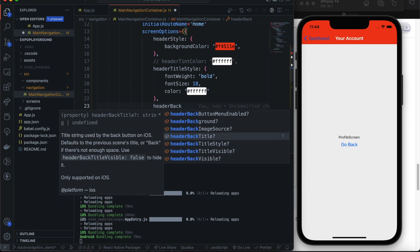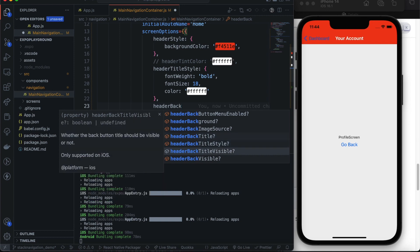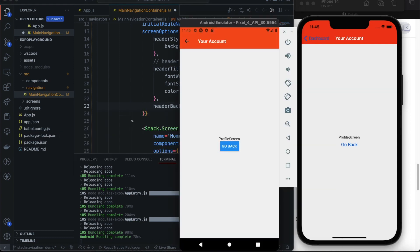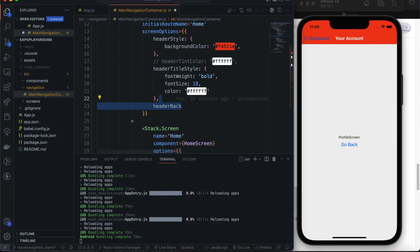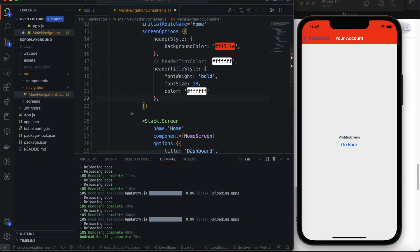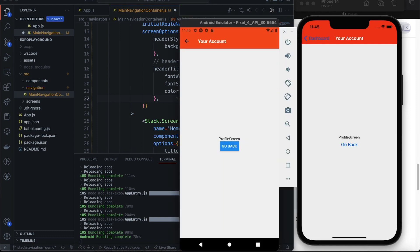The `headerBackTitle` property is specific to iOS. But if your requirements are more specific or complex than what the default provides, you can render your own component. The next section in the docs is 'Replacing the Title with a Custom Component' — if you need more control over what gets rendered.